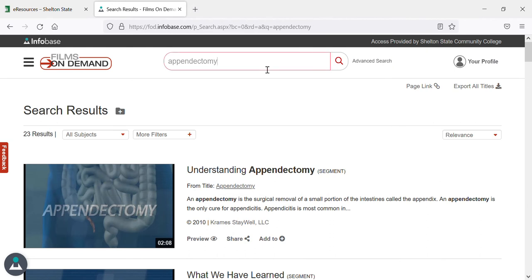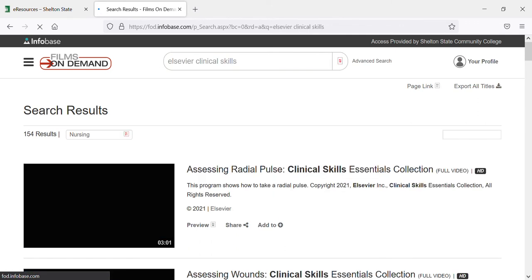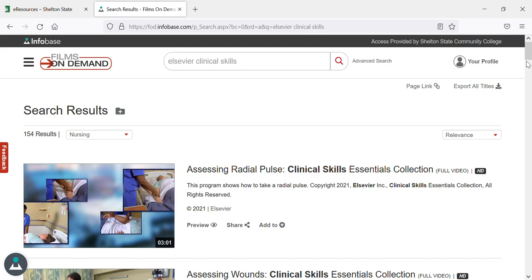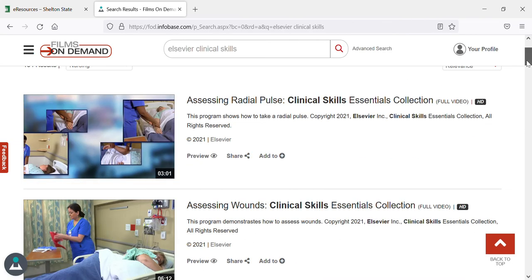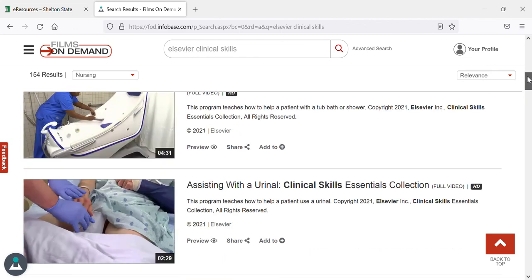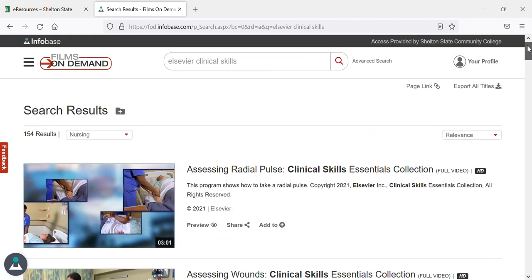Or if you're searching specifically for, for example, our Elsevier clinical skills set, you can type in Elsevier clinical skills and it'll pull up all 154 of the Elsevier essential and clinical skills videos that we have. As you can see, searching is super easy.